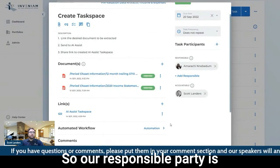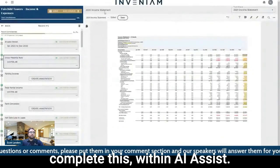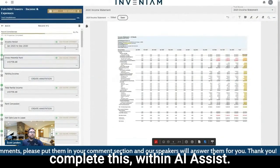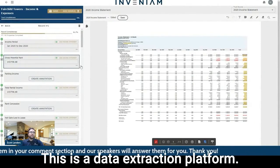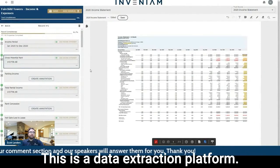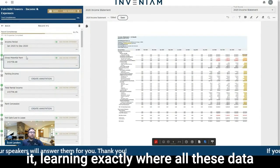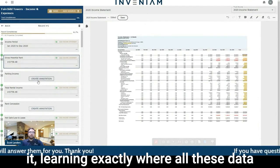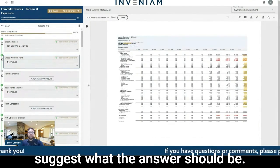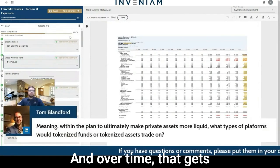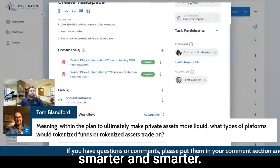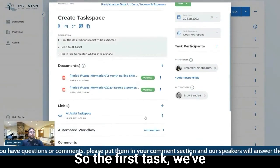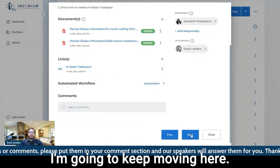And I can very quickly see where these data elements were extracted from. So our responsible party is going to go into this task space, complete this within AI Assist. This is a data extraction platform. We have AI models built on top of it, learning exactly where all these data elements are extracted from and actually suggest what the answer should be. And over time, that gets smarter and smarter. So the first task, we've created the task space. I'm going to keep moving here.